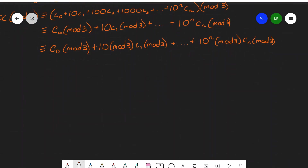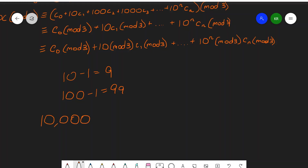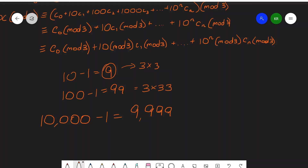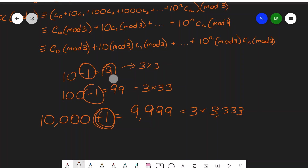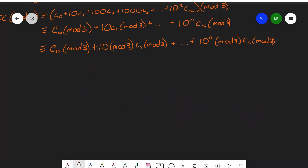Now the important point to remember is that any power of 10 always returns a remainder of 1 when divided by 3. That's because if you subtract 1 from 10 you get 9, if you subtract 1 from 100 you get 99, if you subtract 1 from 10,000 you get 9,999 — and clearly these are all divisible by 3: 9 is 3 times 3, 99 is 3 times 33, and 9,999 is 3 times 3,333. So 10 to the n modulo 3 is just 1.